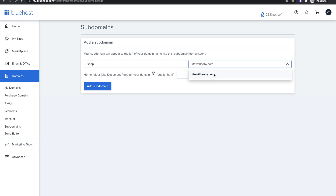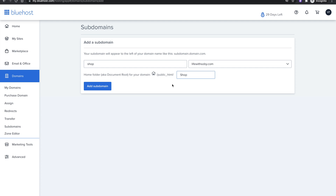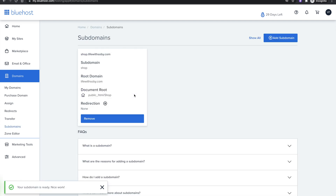Once you select your domain, it says Home Folder — this is simply the folder that's going to be created for the site and the files that are going to be on your subdomain. You can leave this empty and click Add Subdomain and Bluehost will automatically create the folder for you, or you can give it a custom name such as shop. This will create a folder called shop where all the website files for the subdomain will be stored. Once you're done, click Add Subdomain.